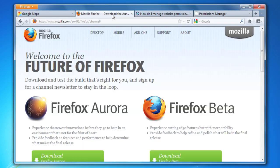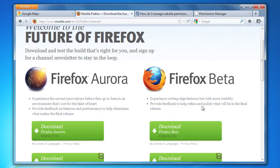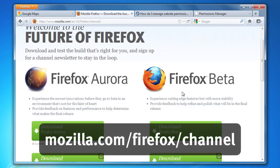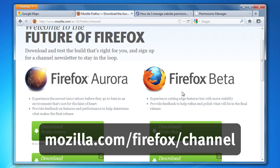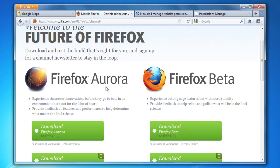So that's the new Permissions Manager. Where can you get this? It's in the next version of Firefox, or you can use it today if you download Firefox Beta. This is at mozilla.com/firefox/channel. You can also use it in Firefox Aurora, which has even cooler features for the next next version of Firefox. You can download that there too.